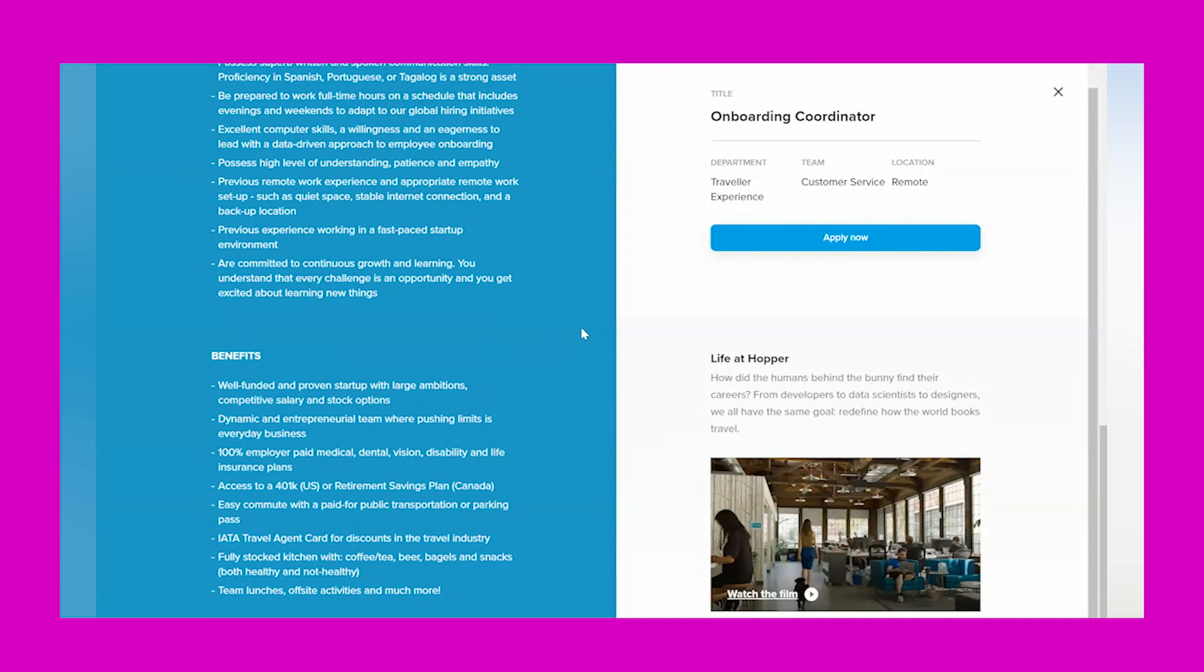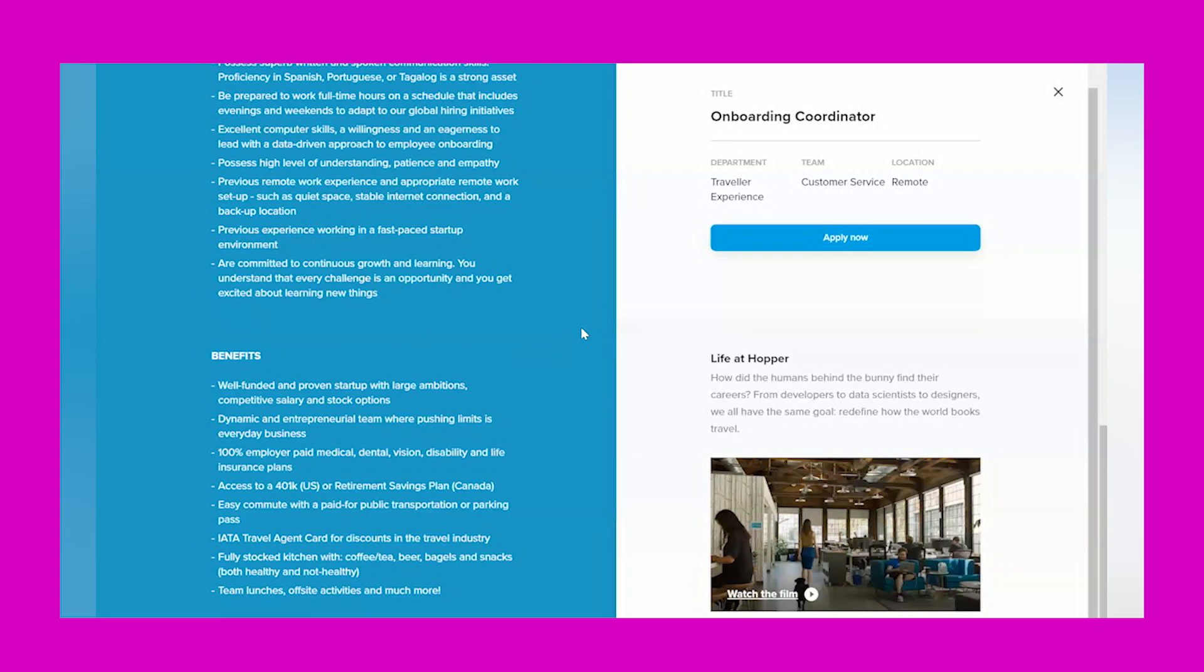Benefits: well-funded and driven startup with large ambitions, competitive salary and stock options, dynamic and entrepreneurial team where pushing limits is everyday business, 100% employer-paid medical, dental, vision, disability, and life insurance plans, so you get benefits, access to a 401k plan in the U.S. or a retirement savings plan in Canada, easy commute with a paid-for public transportation or parking pass.